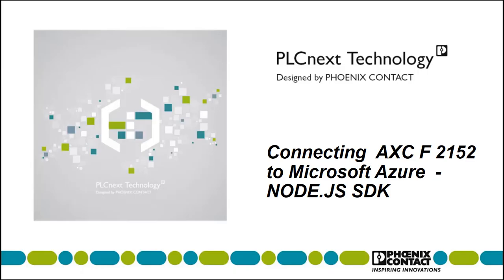Hello, this is Kaitlin Mace with Phoenix Contact USA. Today, we will go over how to connect your AXCF2152 to Microsoft Azure.